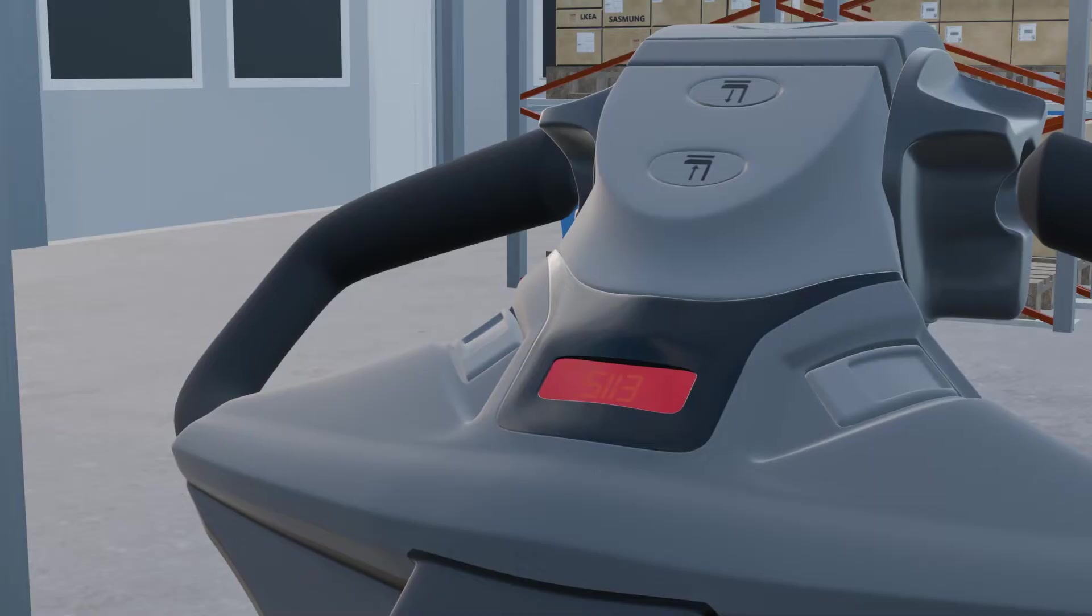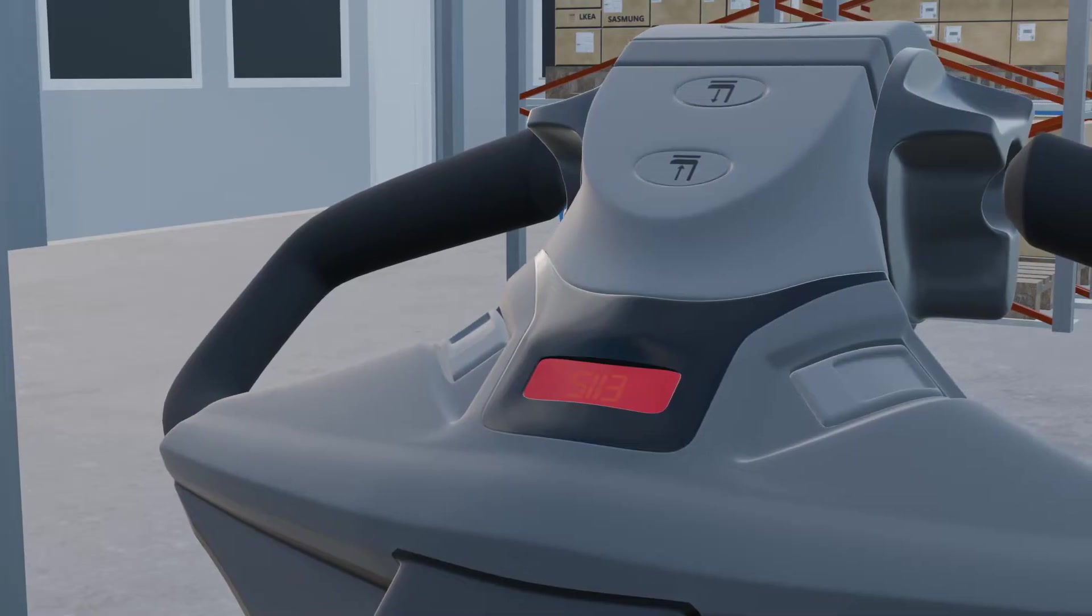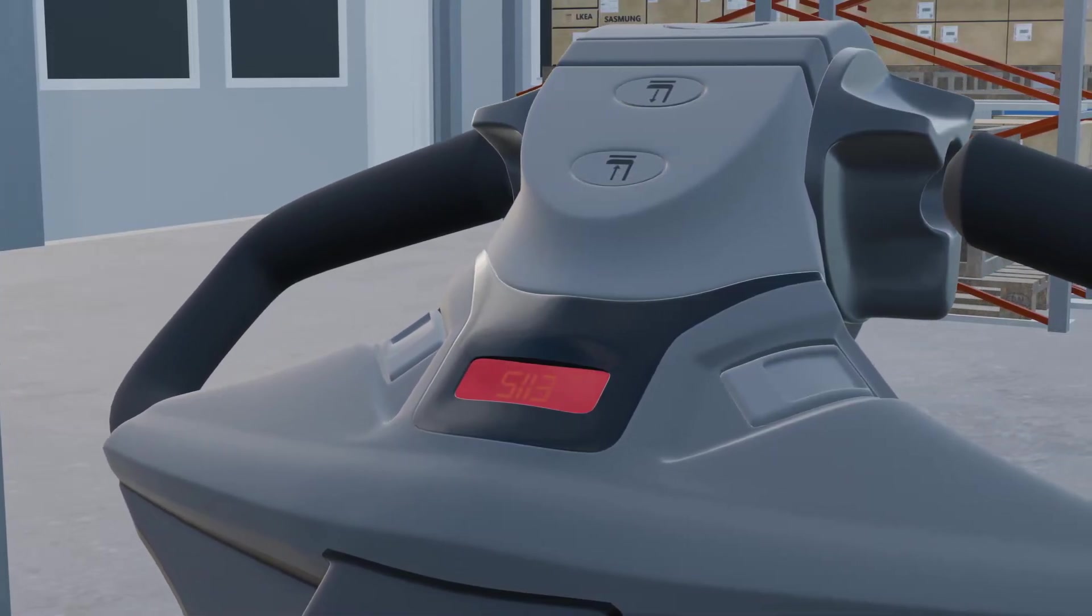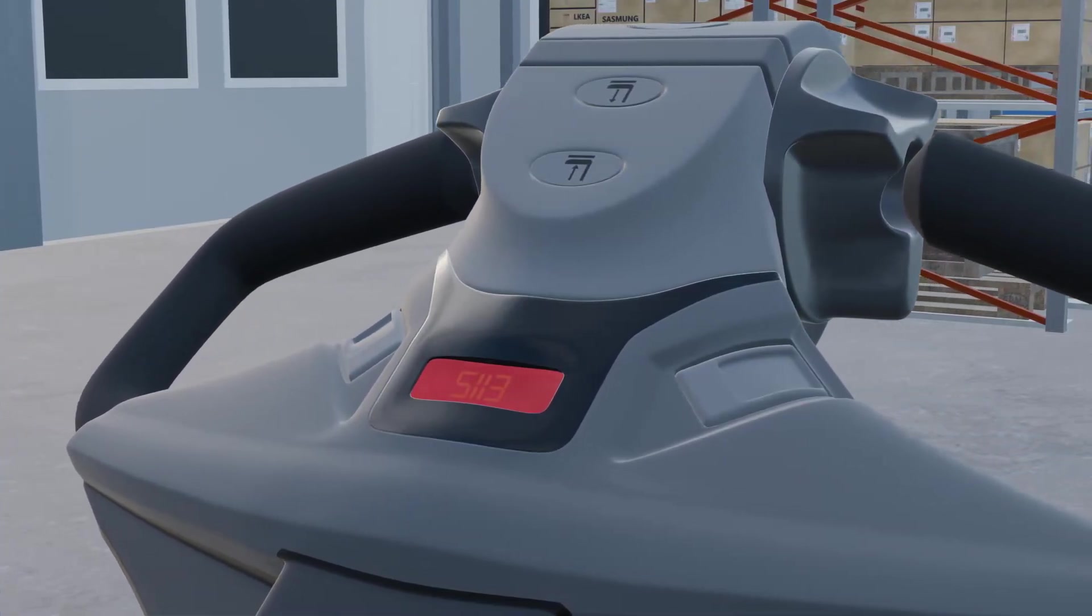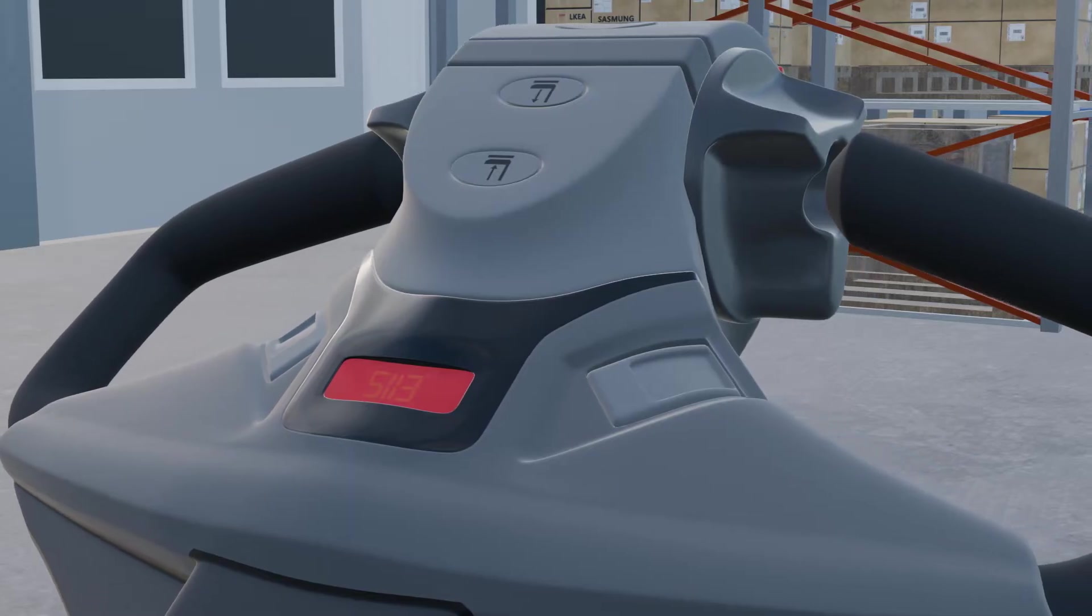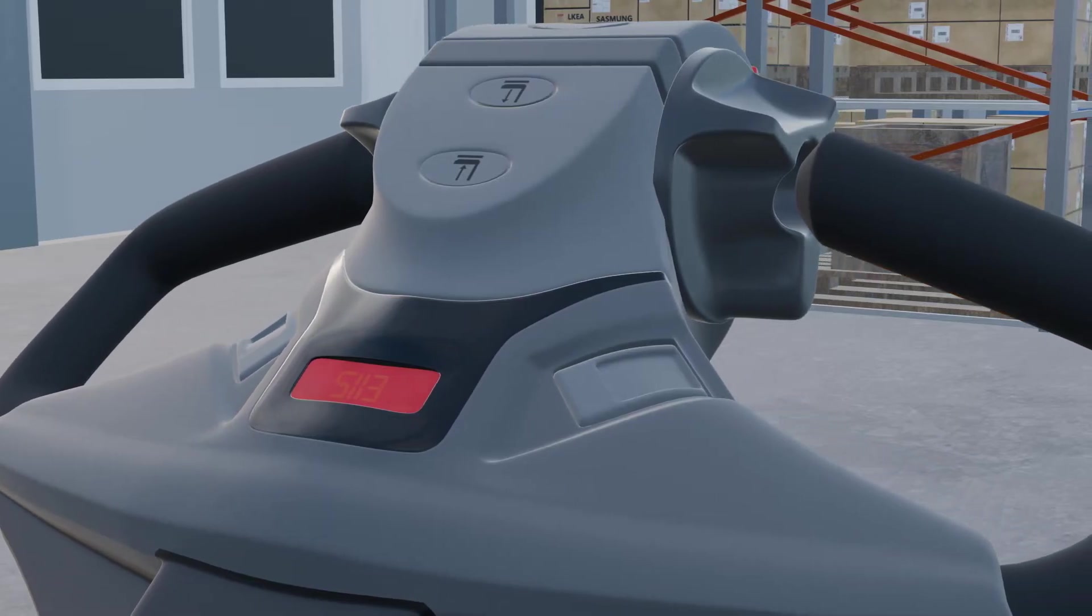When this error occurs, the Pallet Jack may experience complete inactivity or limited functionality, hindering its operating ability.